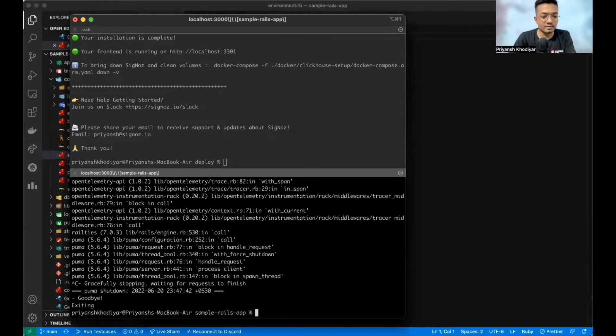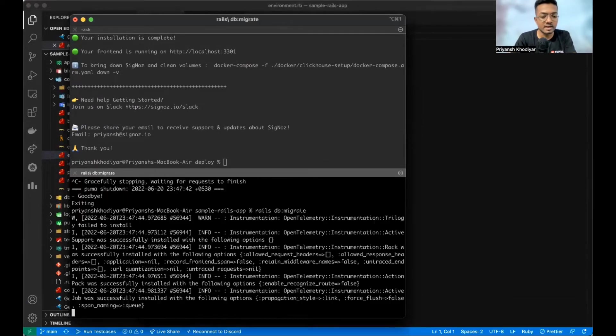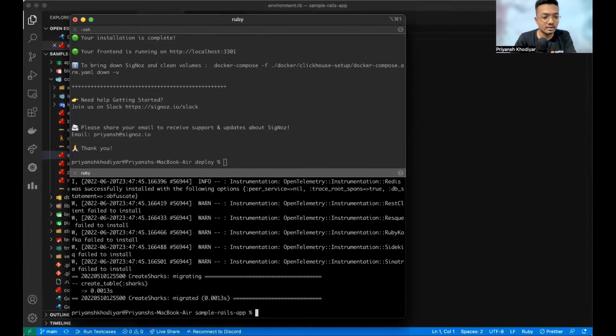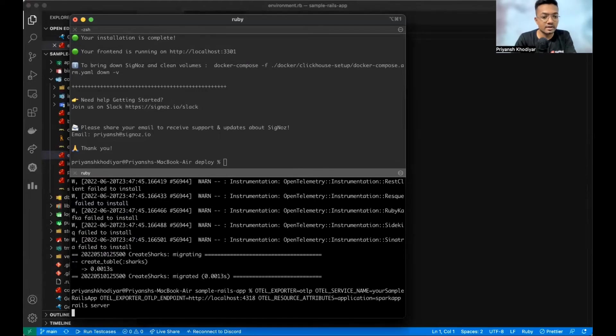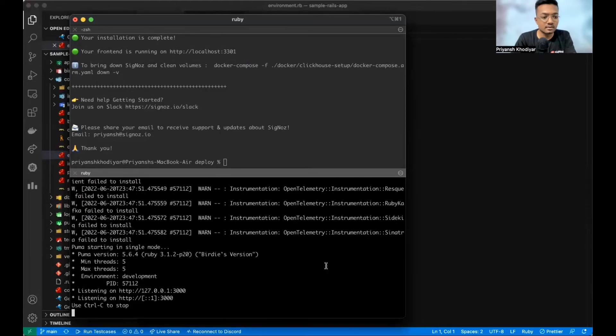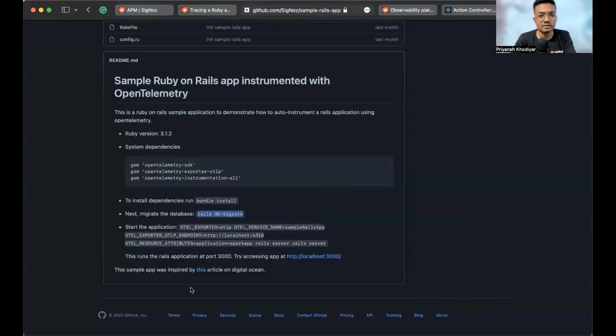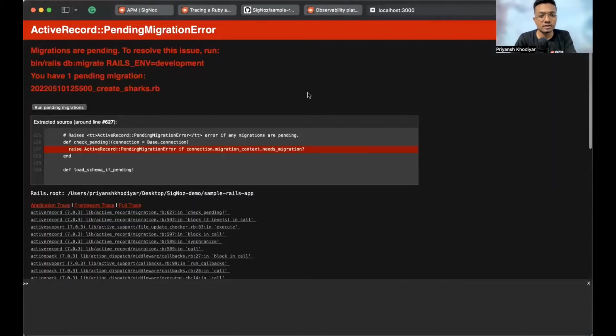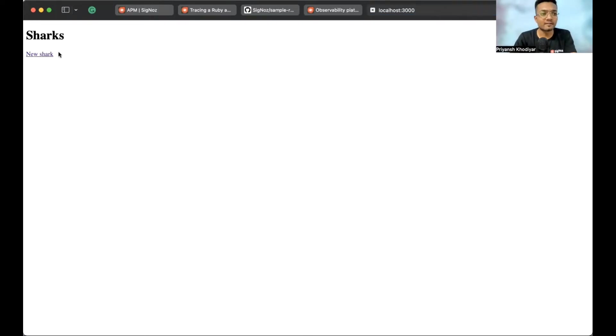Let me stop the service. Run Rails DB migrate. I think it migrated successfully. Now, again, run. That's listening on port 3000. Let me go to port 3000. Refresh it again. And yeah. We have the app. The demo app kind of thing. Open and running.